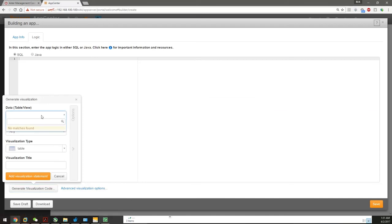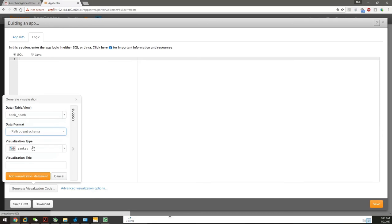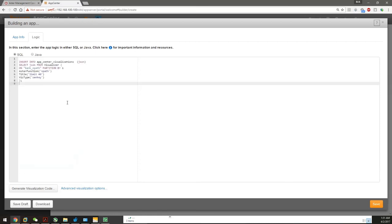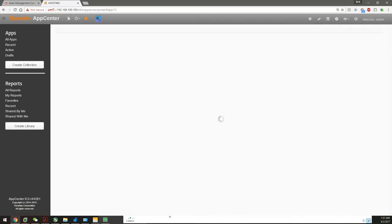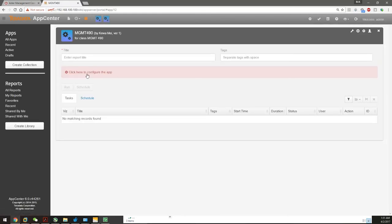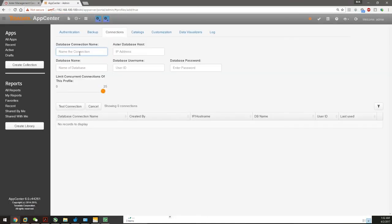Which is bankmpath. Type in format, it'll be an MPath output schema. You're going to do a Sankey chart. All the codes are sent. Save. For version, let's make it 1 because it will be the final version. We've now made the app successfully, and we're going to configure it. It will be beehive.